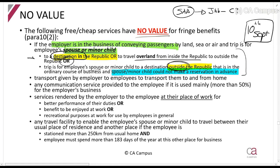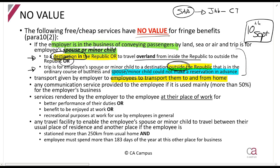Inside South Africa, the spouse or child can book beforehand and it is still no value. Outside South Africa, advance booking is not permitted for nil value. There is also no value if the service is to transport employees to and from home — for example, a bus that collects employees from home, drops them at work, and returns them in the evening. Similarly, a communication service used mainly for the employer's business, such as the employer paying your cell phone account, also has no fringe benefit.